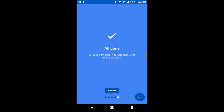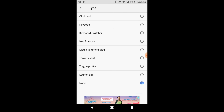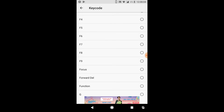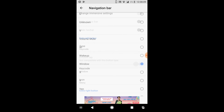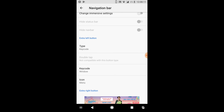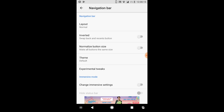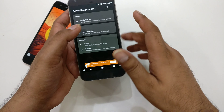Now let's configure the app. Open the app again, go inside Navigation Bar, and enable either the extra left or right button. I'm going to use the extra left button. Select it as a key code and enter the code 171. Scroll down for the 'Window' entry — that's the one you want. You can optionally select any icon; I just selected the menu icon. That's how you configure the application to add the picture-in-picture button to your navigation bar.